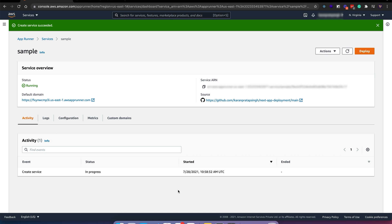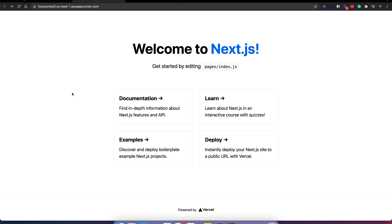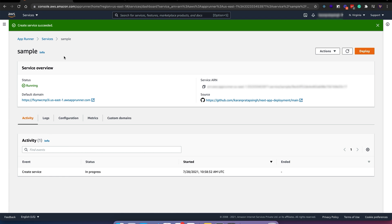Perfect, seems like our app is running. I'll check out the default domain. Great, our app seems to be running. Let's go back.